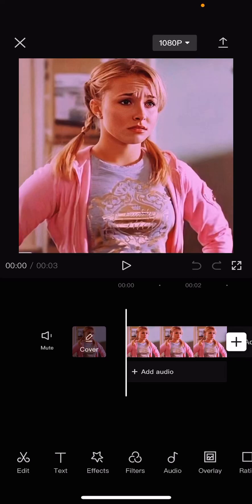Hey guys, and welcome back to this channel. In this video, I'm showing you guys how you can add more AI effects to your photos in CapCut.